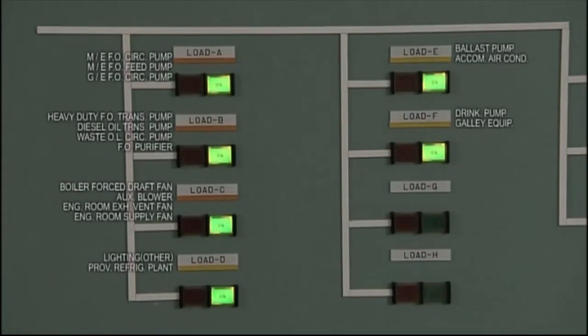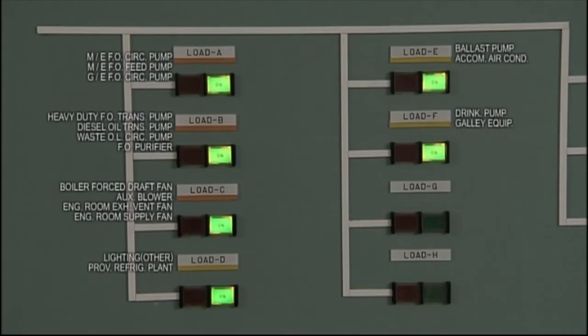Let's use another switchboard to take a closer look at how the MCCB functions. As you can see, lamps A through F are on, indicating that power is being fed to various pieces of equipment.